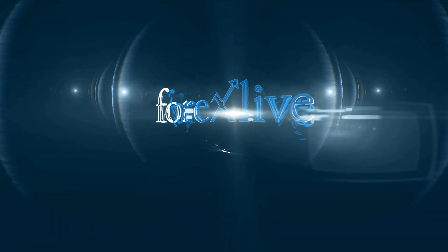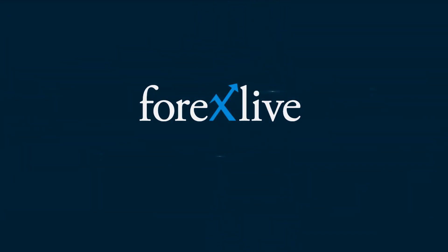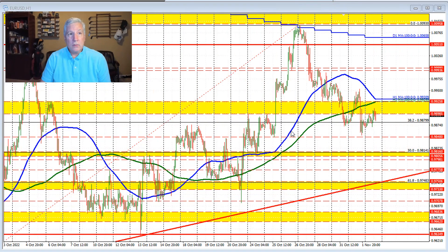Let's get into the technicals. Looking at the euro versus US dollar — this is an hourly chart. The market moved above and below the 200-hour moving average, that's the green line in this chart, over the last few prior trading days.